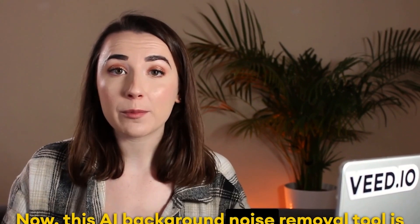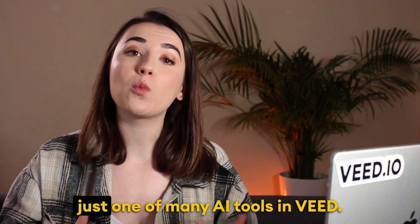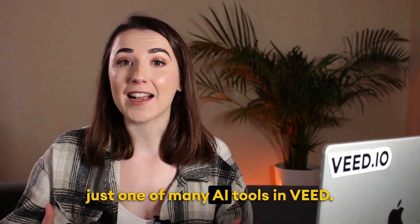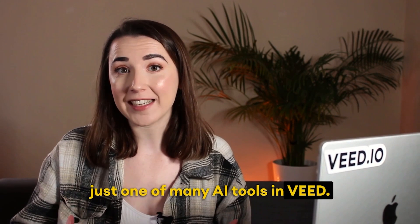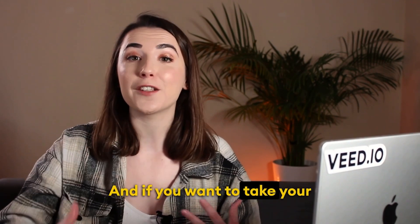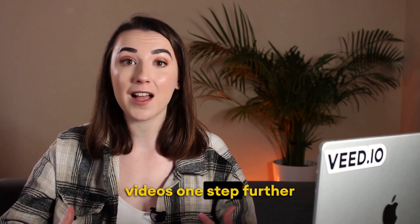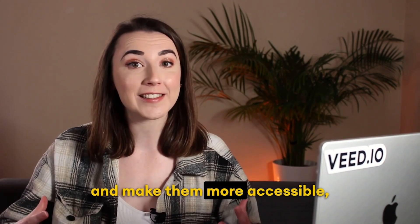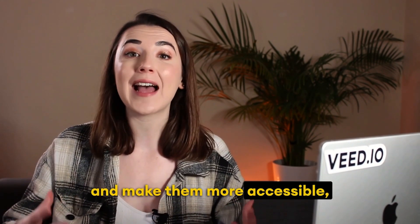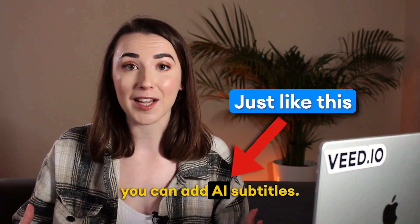Now this AI background noise removal tool is just one of many AI tools in Veed and if you want to take your videos one step further and make them more accessible you can add AI subtitles.